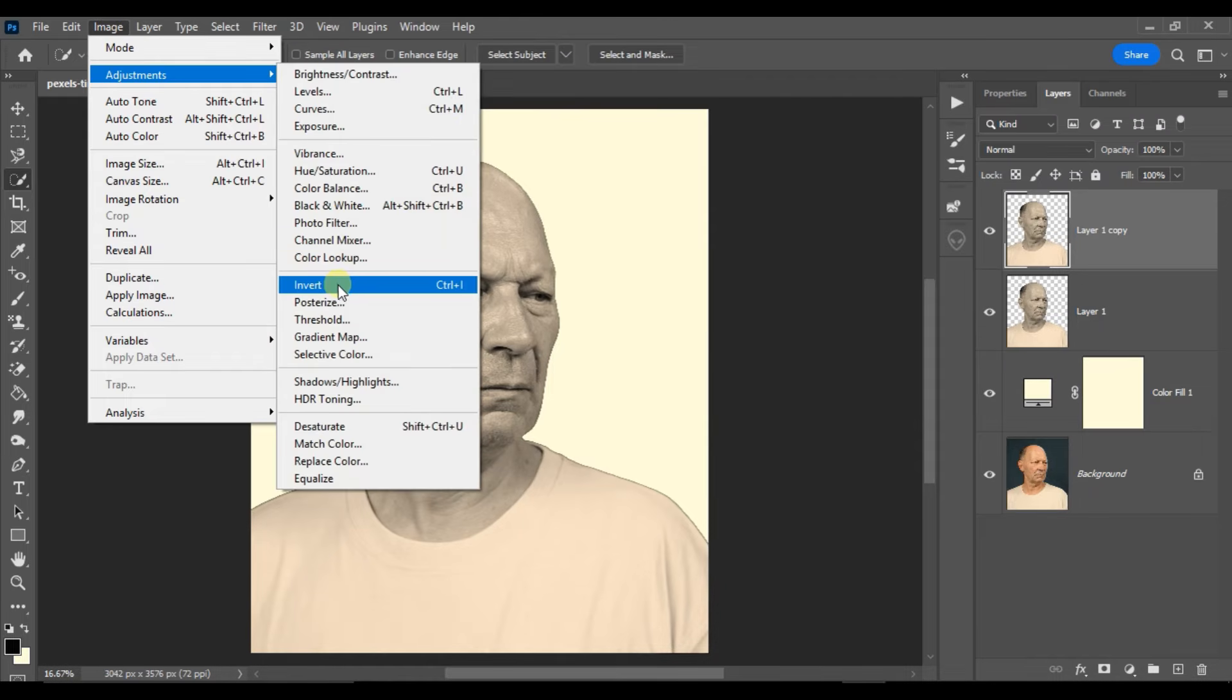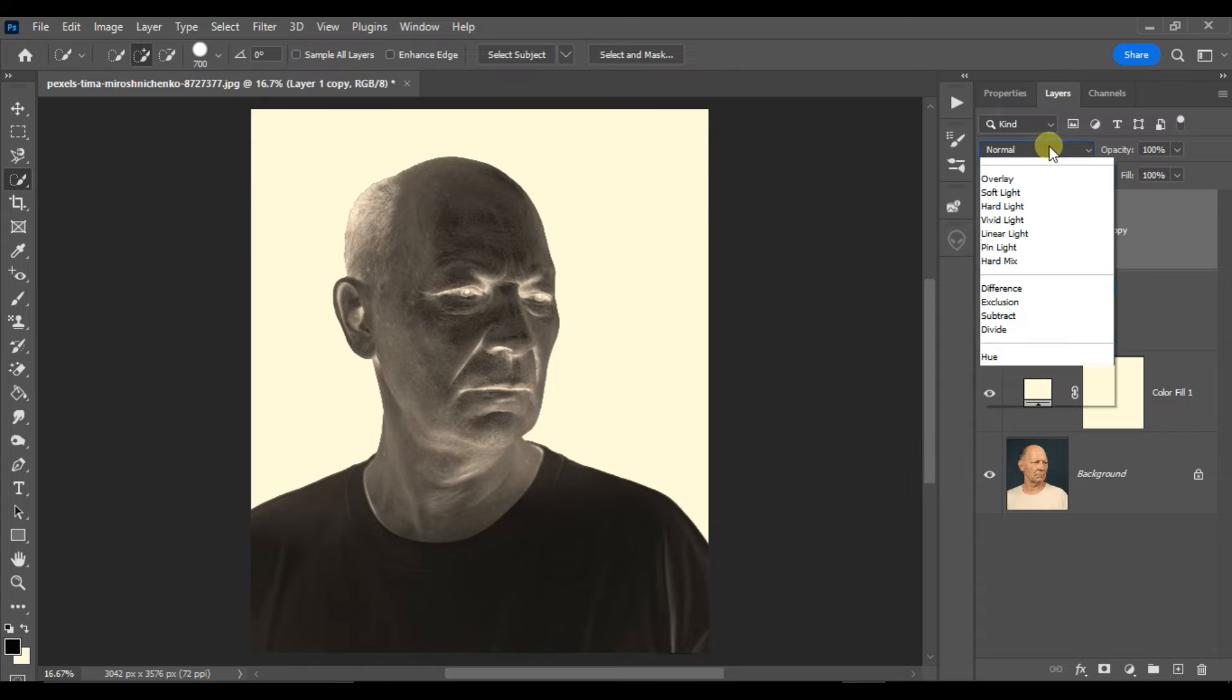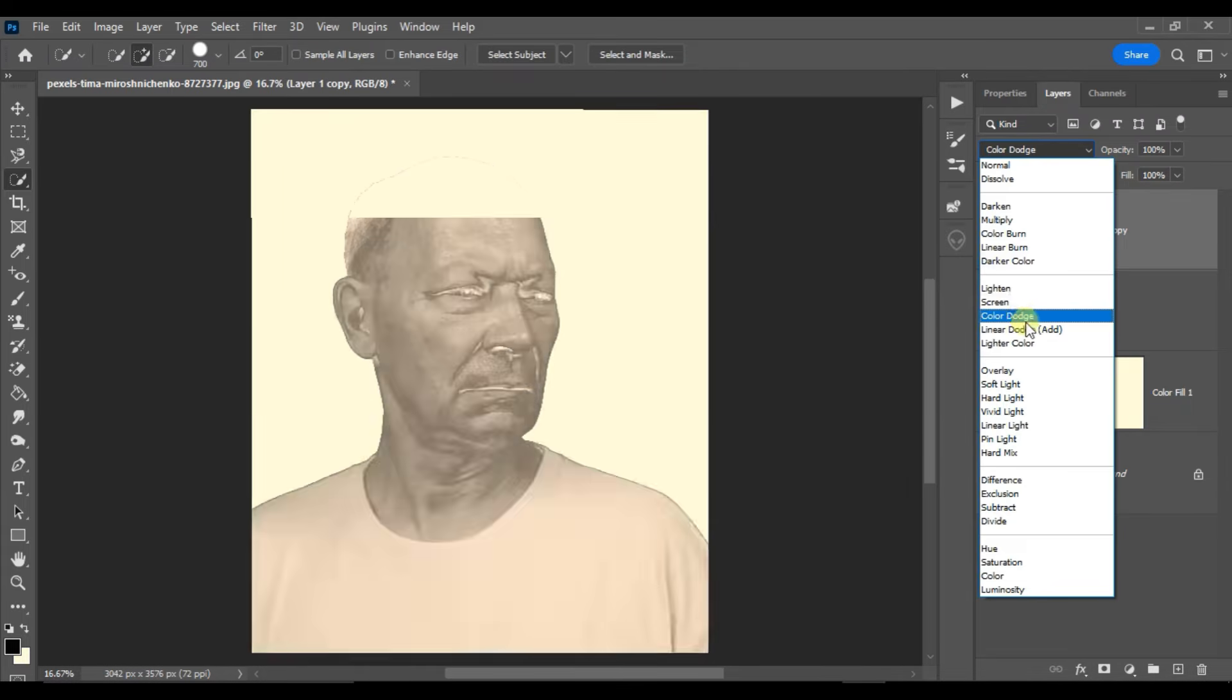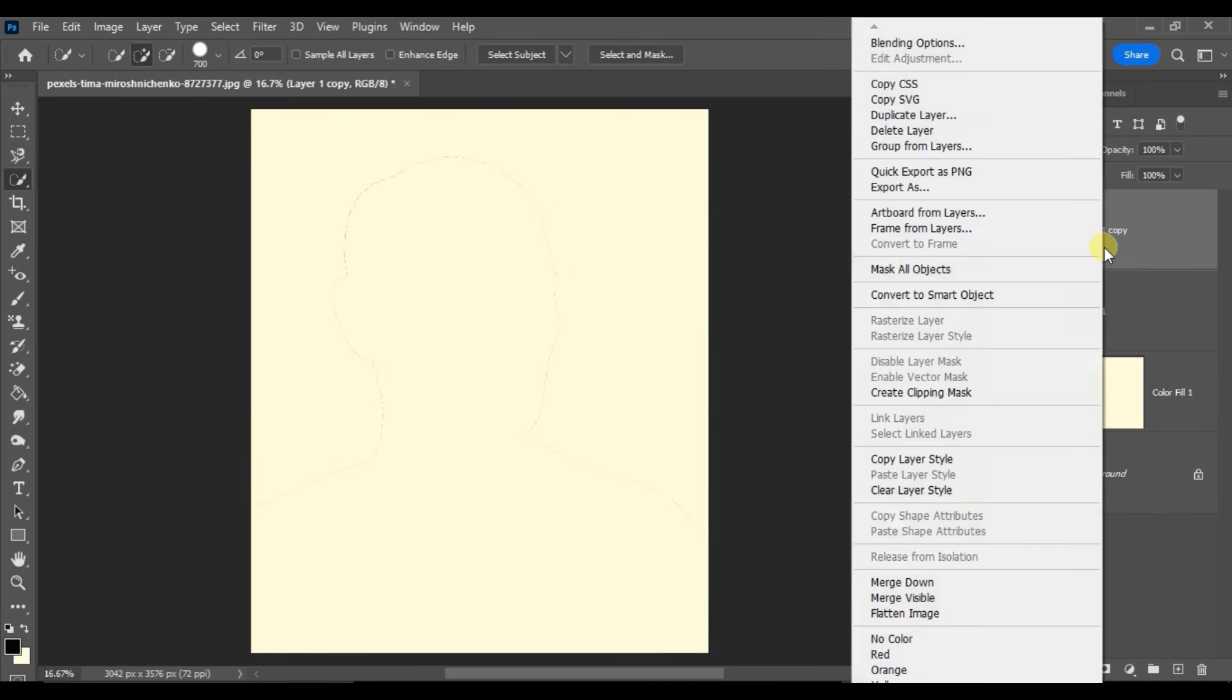This time select invert. Go to blend modes and choose color dodge. Right click on this layer and select convert to smart object.